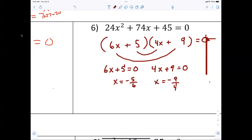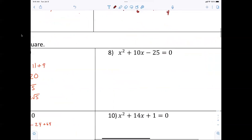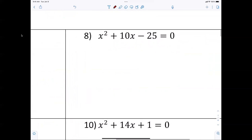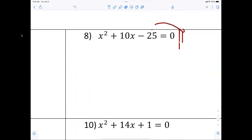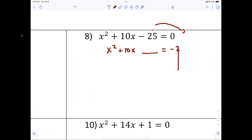Any issues with solving by factoring? Now, solve by completing the square. To solve by completing the square you have to isolate — move the constant over. Moving the constant gives us x squared plus ten x, leave a space, equals negative 25.